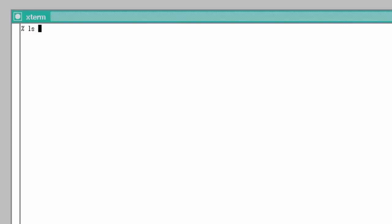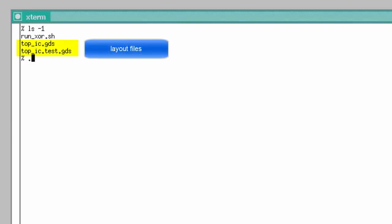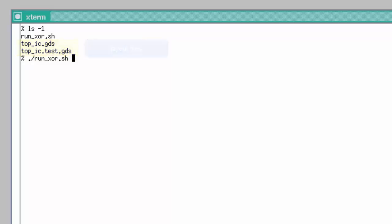I have an original GDS file and one that I've modified. How can I check to see what's changed between these two layouts? This video shows how to use a script to perform a dual database comparison from the command line.